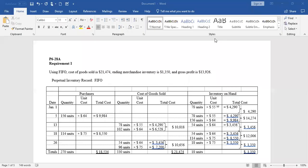Hi everyone. Welcome to Chapter 6's practice. We are going to be looking at P628A, which is on page 363 of your book. Here we'll be demonstrating each of the different inventory costing methods.